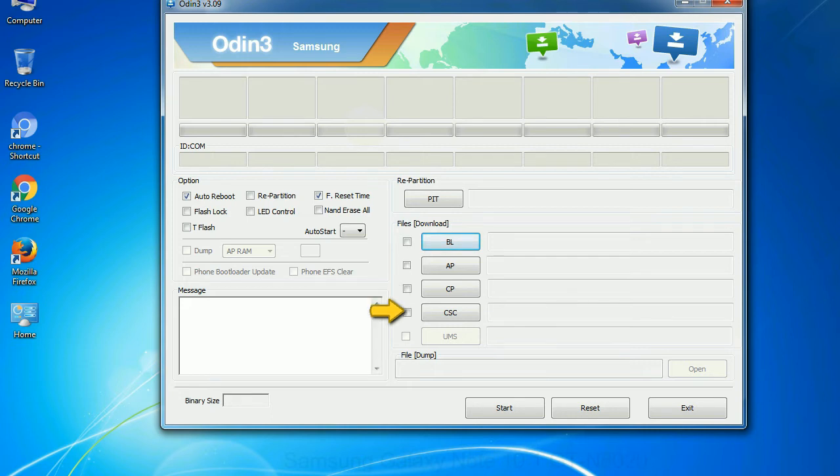CSC, consumer software customization. Click this button and select the CSC file.